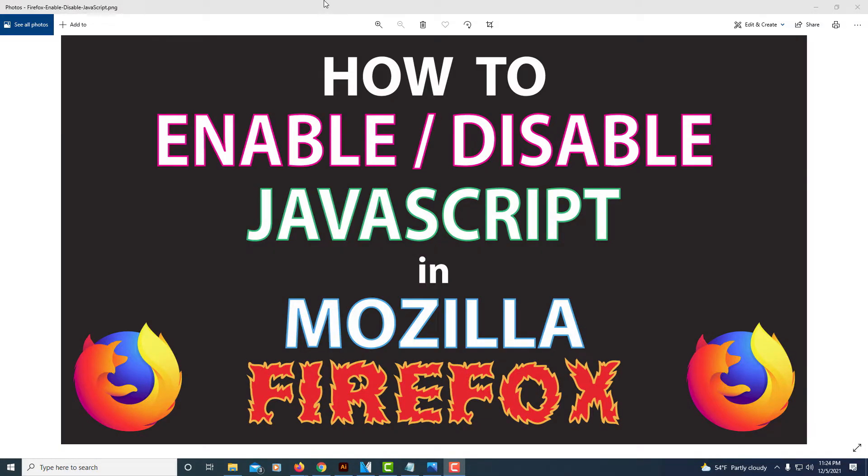This is going to be a video tutorial on how to enable or disable JavaScript in the Mozilla Firefox web browser. Let me jump over to Firefox here.